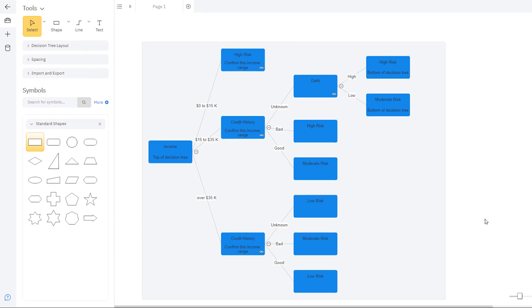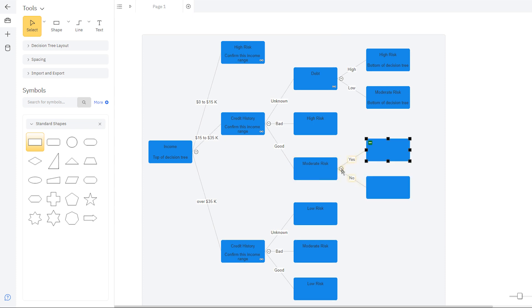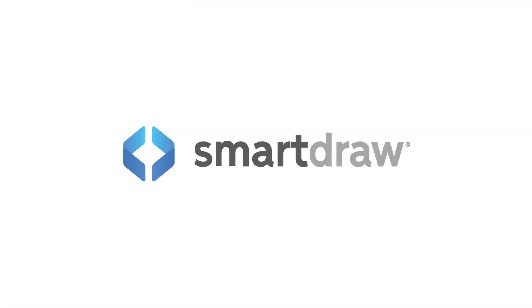You now have a fully editable Decision Tree built from your data. Now you can edit your diagram like you would any other SmartDraw diagram.